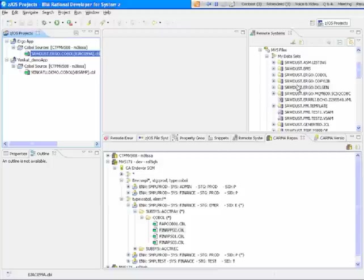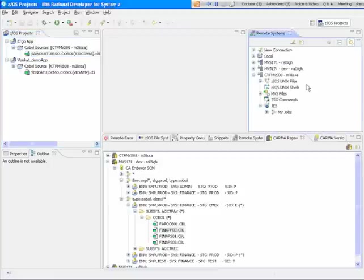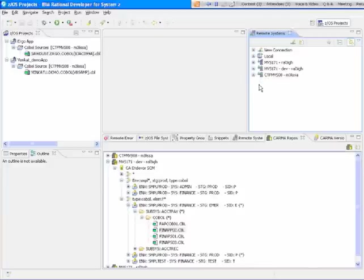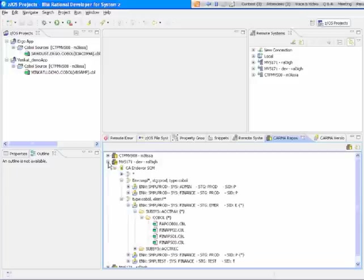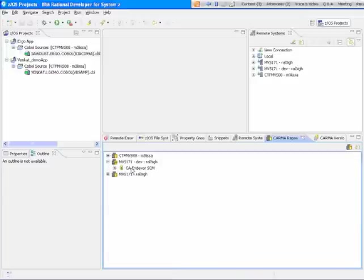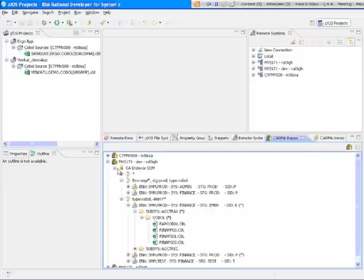So that's the basic layout of RDZ. Let's talk about how it's integrated with CA Endeavor source code management. So down here at the bottom of my screen, we have the Karma repository view, which looks at the various SCMs. In this case, I have Karma installed on MBS 171, and this is the Endeavor installation.